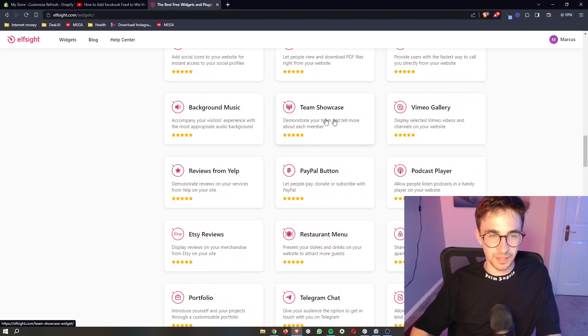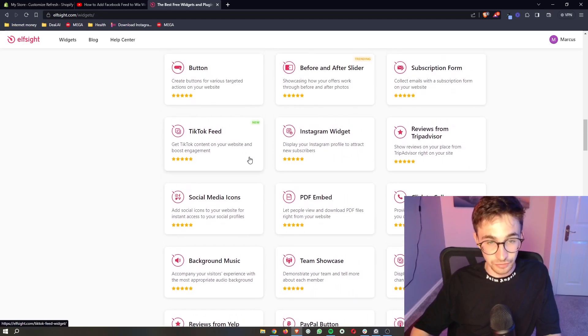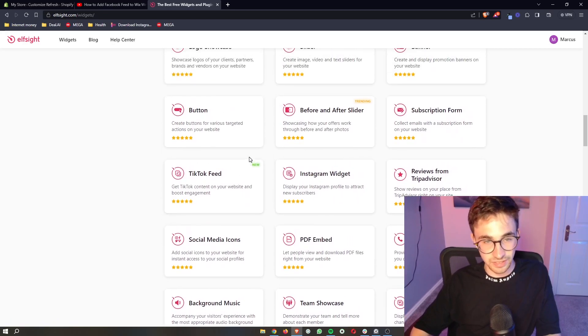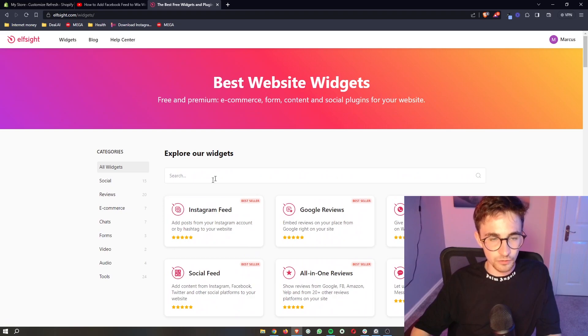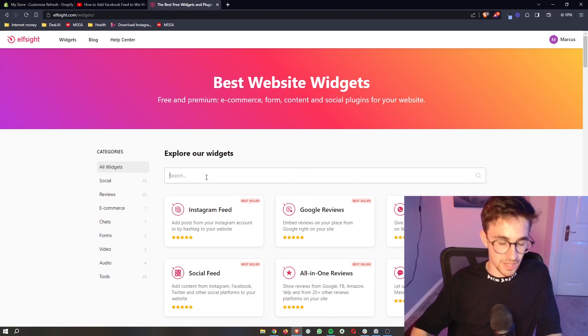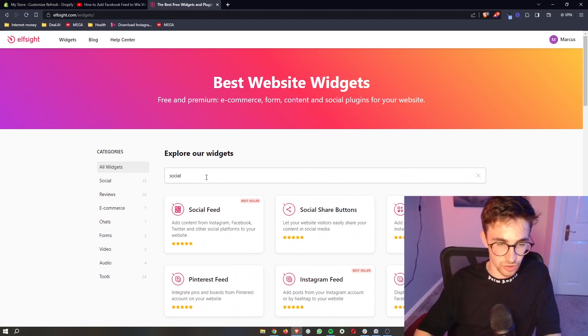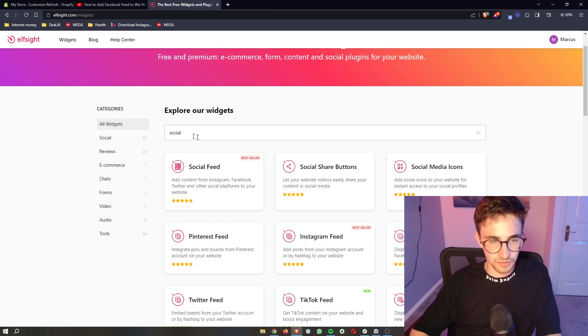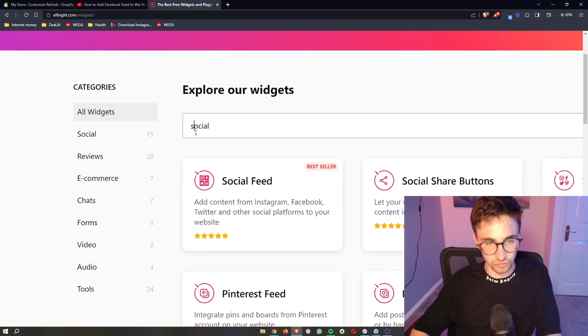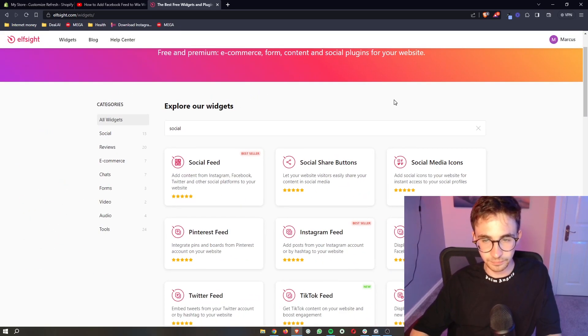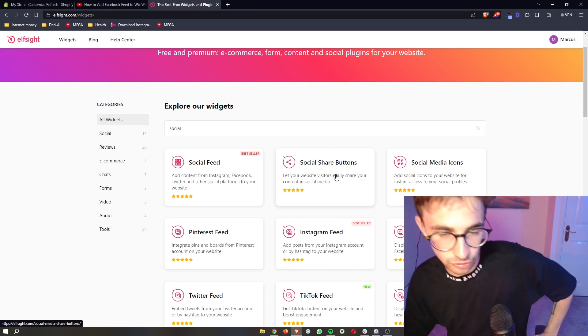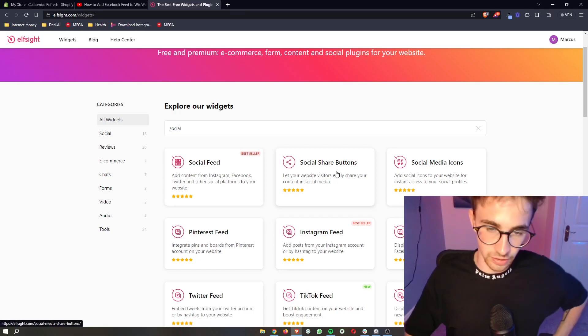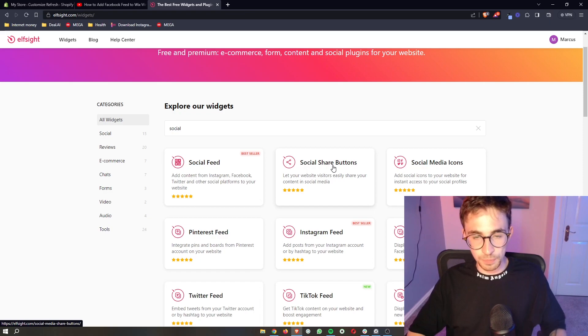So going through you might even notice some that you want to add that you didn't even think of before. However, we are here specifically for social media share buttons. So as you can see if we type in social into this top search bar, the share buttons option is going to show up right here. Now once this shows up, go ahead and click into this.